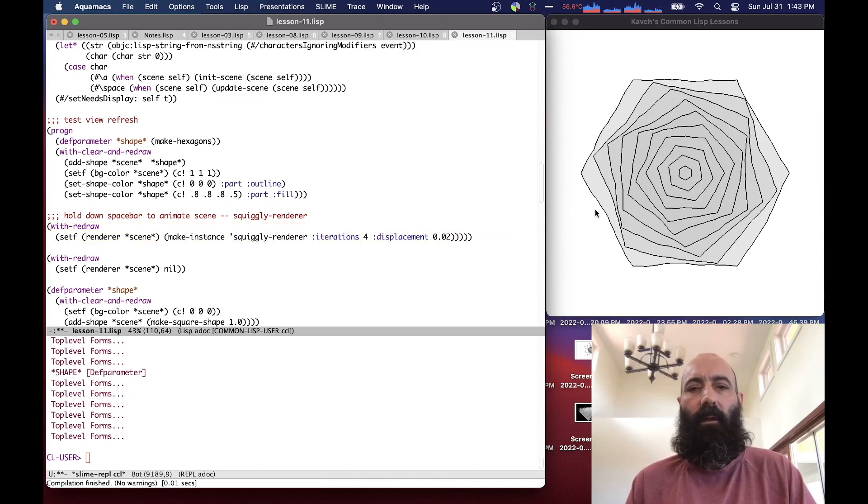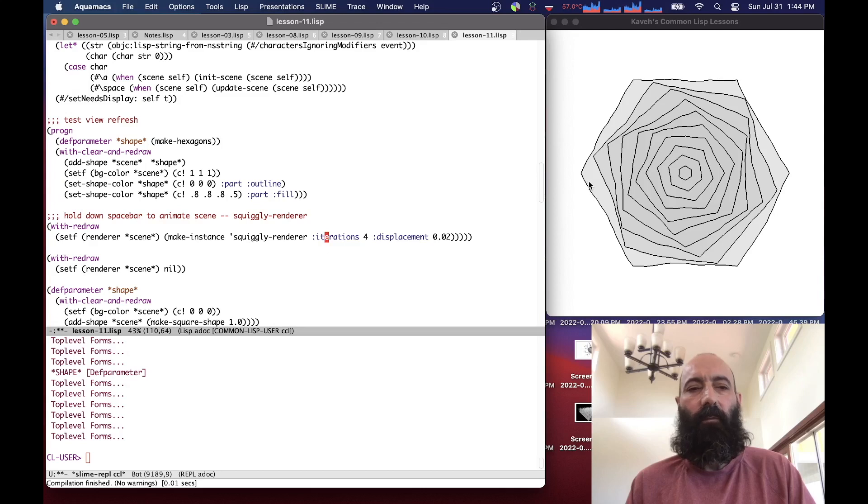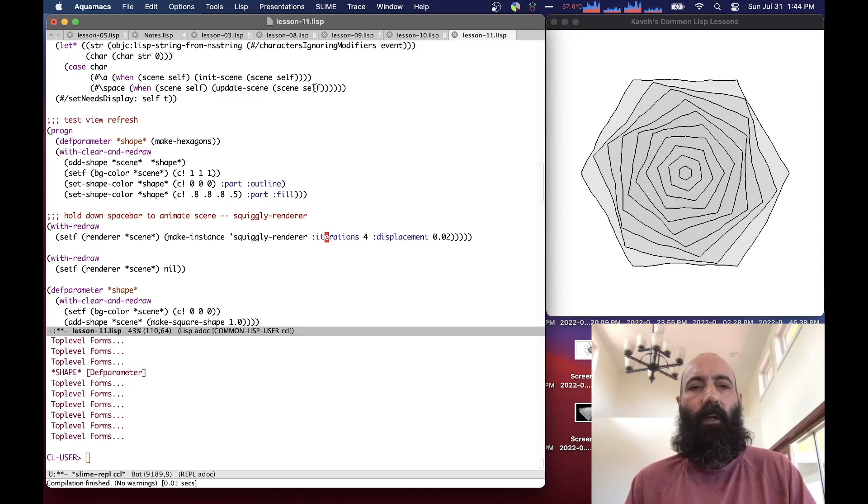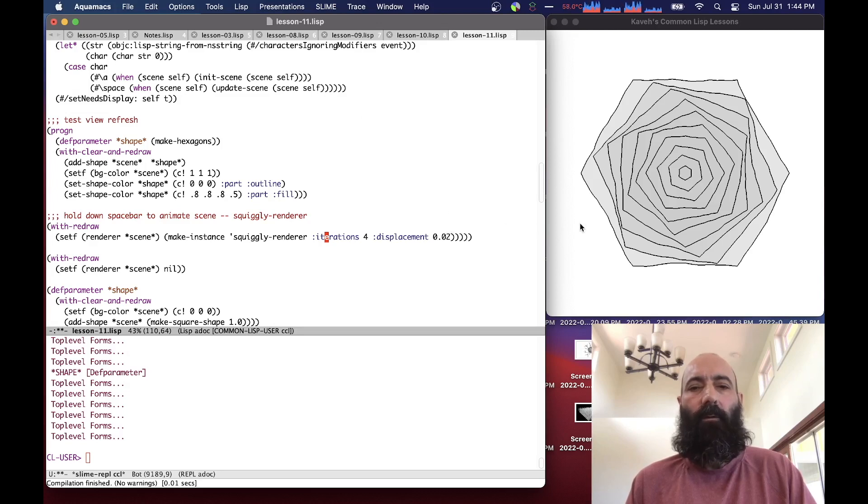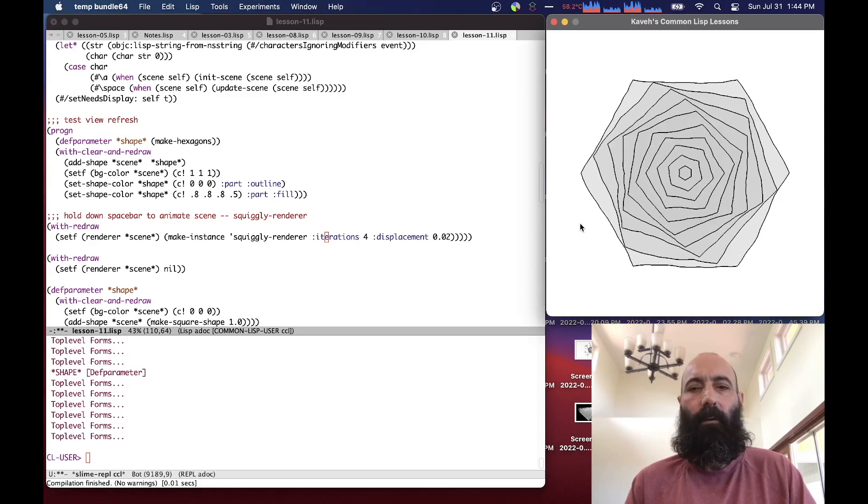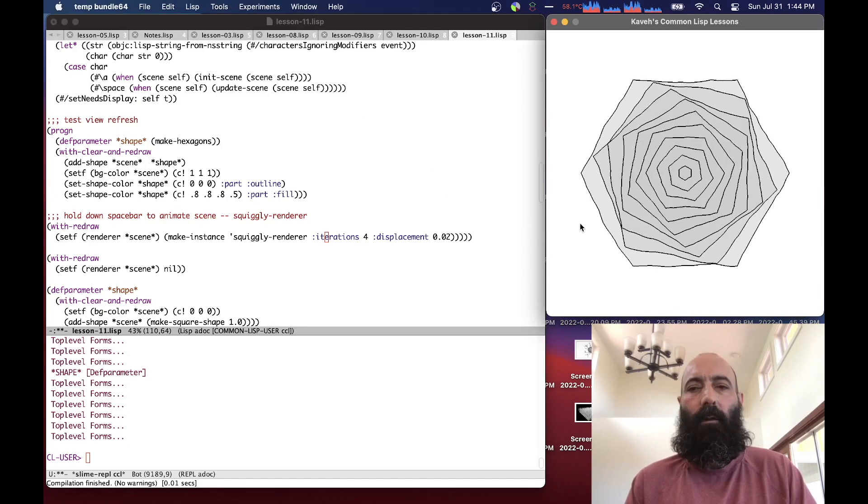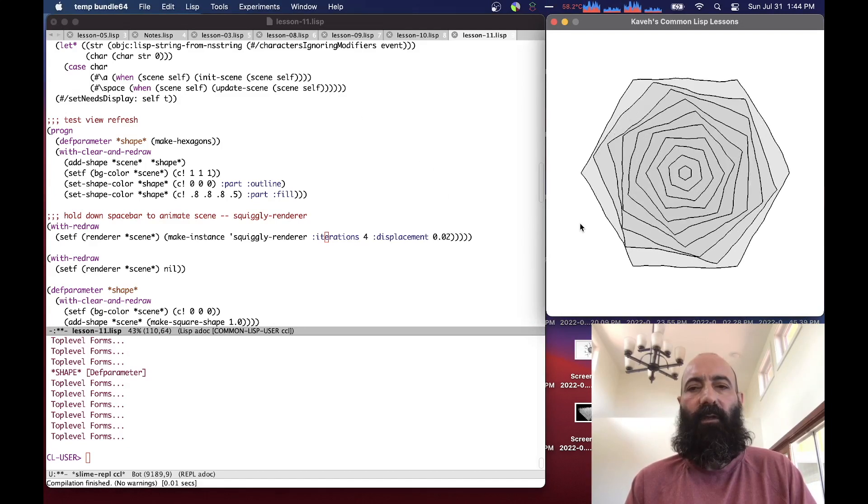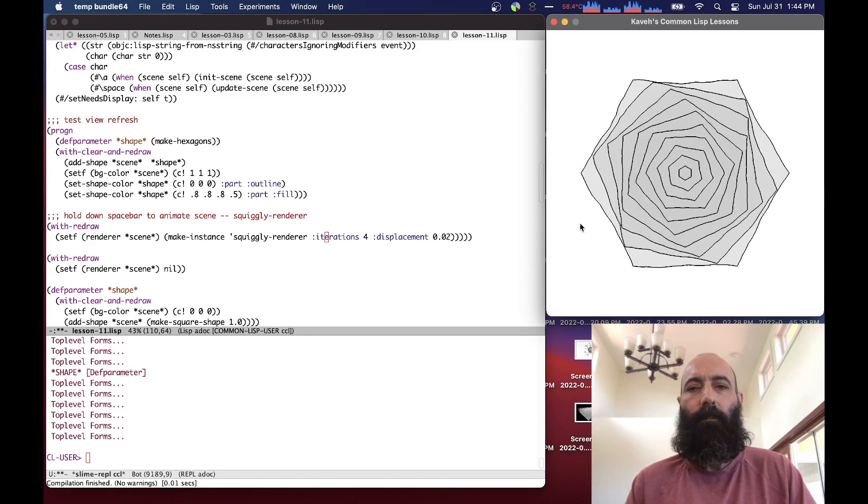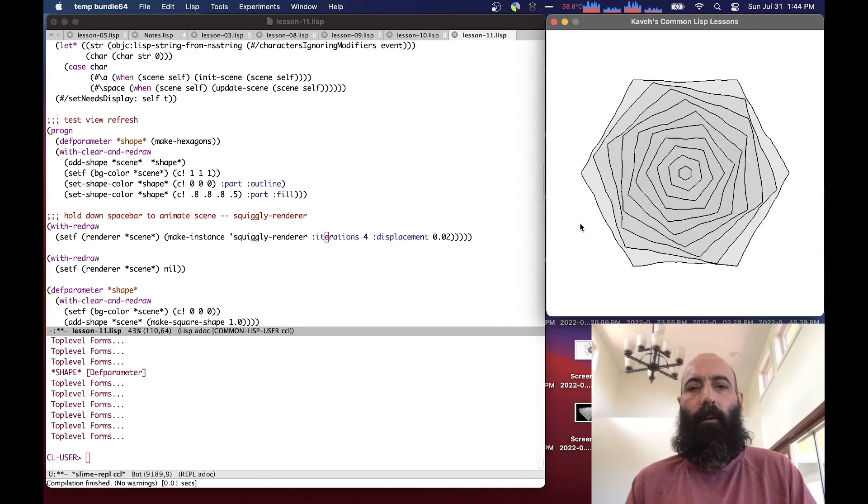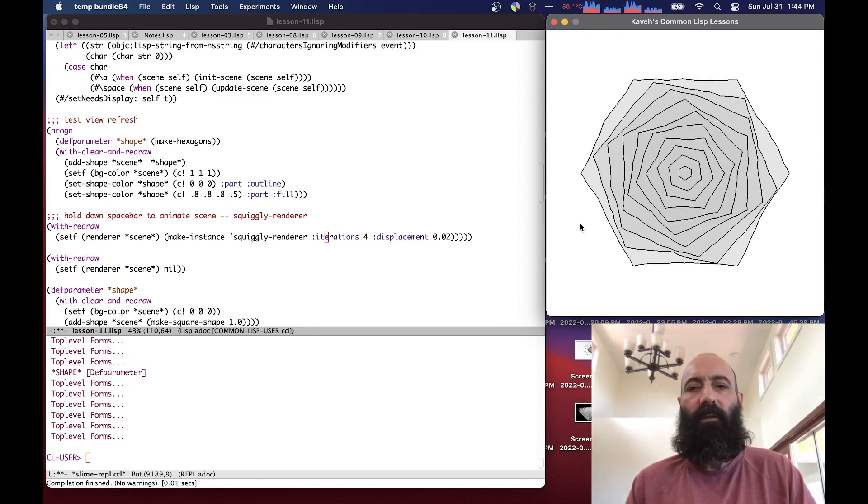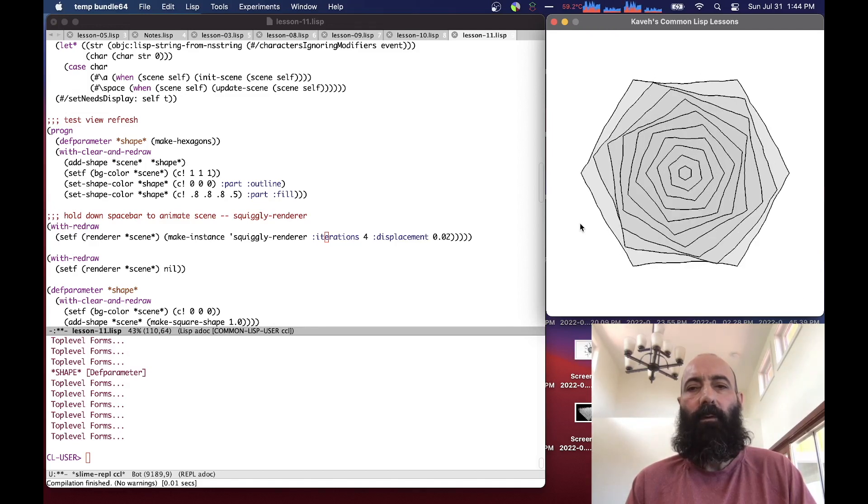If we want to do animation, we know that the space bar will update the scene. Even though we have no animators in the scene, the renderer uses random numbers. So if we hold down the space bar, we can see that basically animation is happening because every time it's refreshing the scene is using different random numbers.